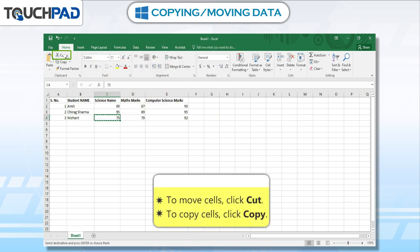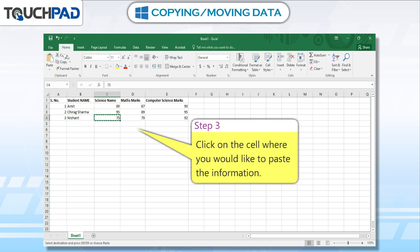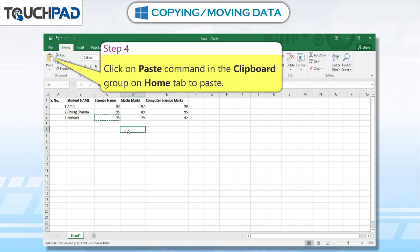To move cells, click Cut. To copy cells, click Copy. Step 3: Click on the cell where you would like to paste the information. Step 4: Click on the Paste command in the clipboard group on the Home tab to paste.